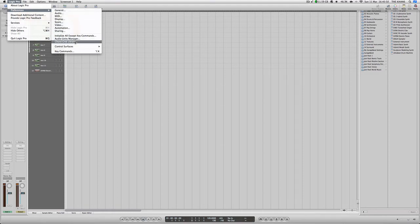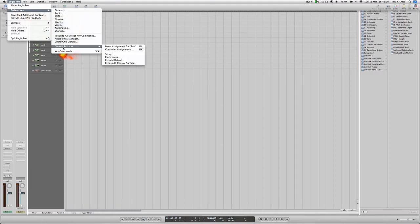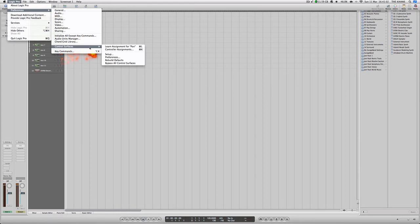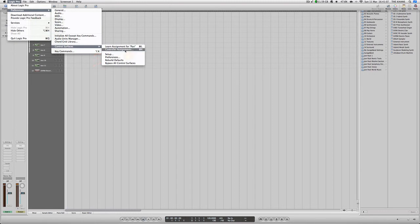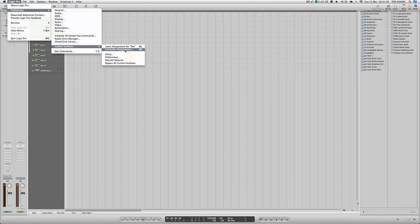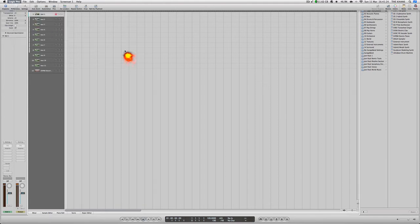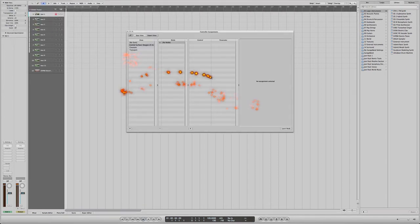What you need to do is go to the Logic Pro main option and going all the way down here, you have something that's called control services. You would go to control assignment. This is where you could assign certain features or functions on your controller, hardware controller, MPD26 per se, to function with your software. So you go into that and you'll be presented with this screen here.